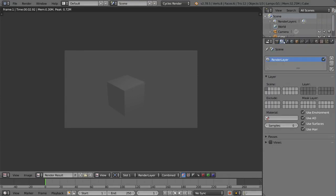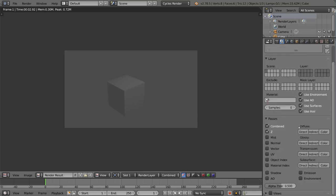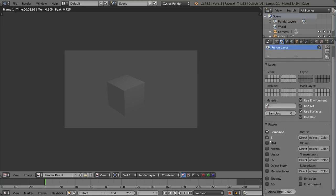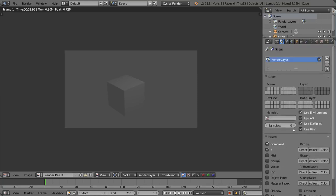This is the render layer tab which is used mostly for setting render layers and creating render layers. This is a very important part of rendering in that you're separating out your scene into different layers that you can render out to composite later on. Very important for compositing, but you don't have to know that as much in the beginning.